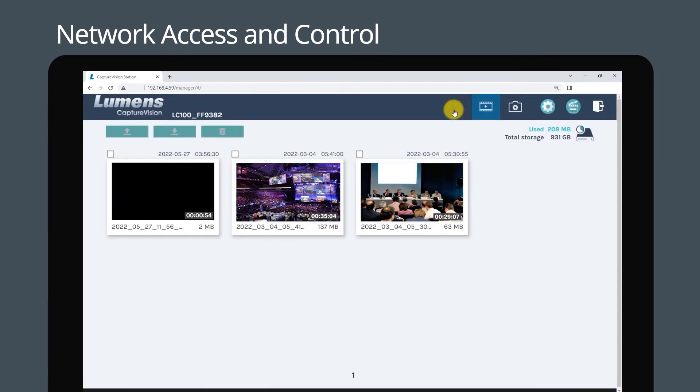Finally, you can access the files manager page, where you can manage all your recordings, videos, and images.